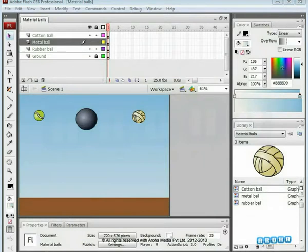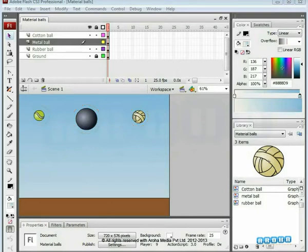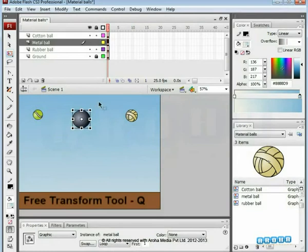Here you can see three balls made of different materials. The one in the center is a metal ball, the one on the right is a cotton ball, and the one on the left is a rubber ball. We'll adjust the size and positions of the balls with the free transform tool as needed.